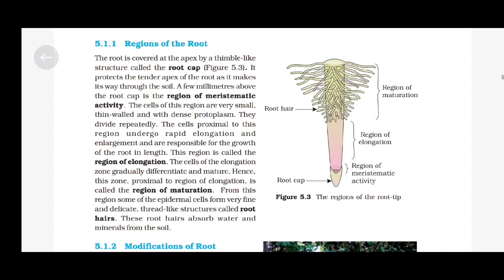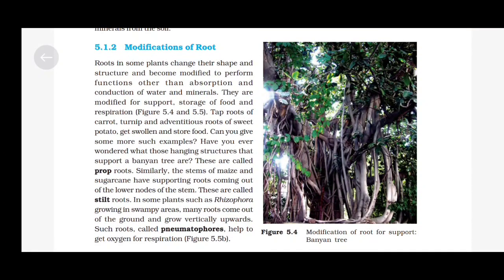Modification of Root: Roots in some plants change their shape and structure and become modified to perform functions other than absorption and conduction of water and minerals. They are modified for support, storage of food and respiration. Tap roots of carrot, turnip and adventitious roots of sweet potato get swollen and store food. Those hanging structures that support a banyan tree are called prop roots. Similarly, the stems of maize and sugarcane have supporting roots coming out of the lower nodes of the stem, called stilt roots. In some plants such as Rhizophora growing in swampy areas, many roots come out of the ground and grow vertically upwards. Such roots, called pneumatophores, help to get oxygen for respiration.